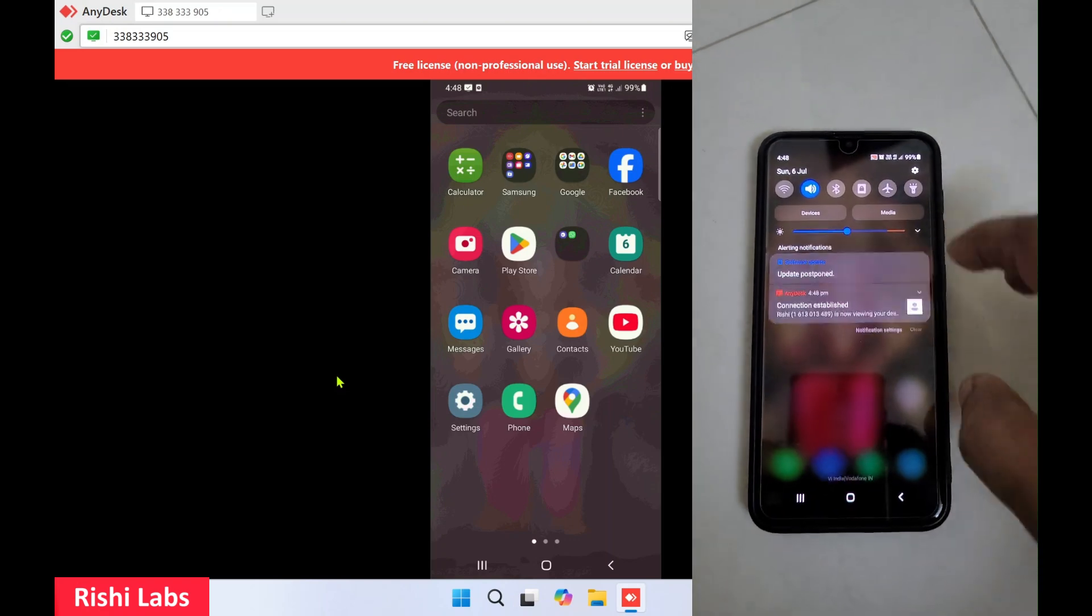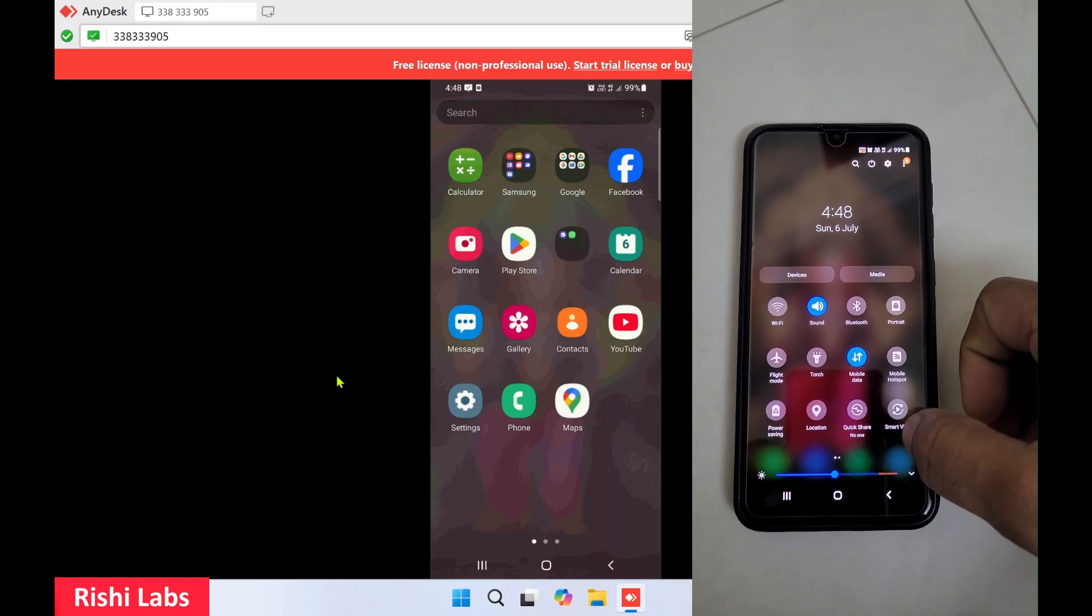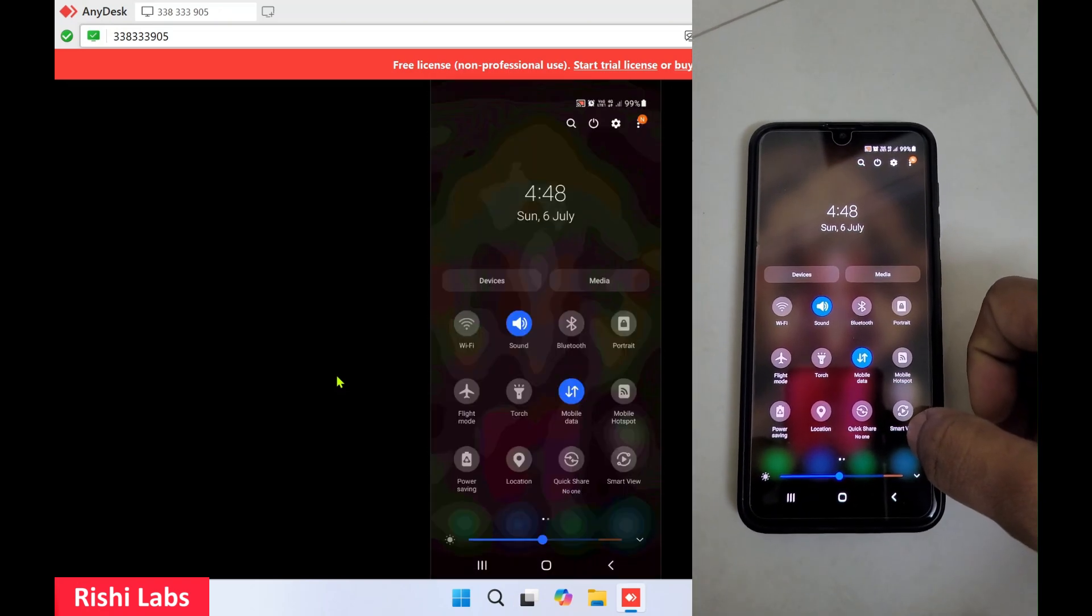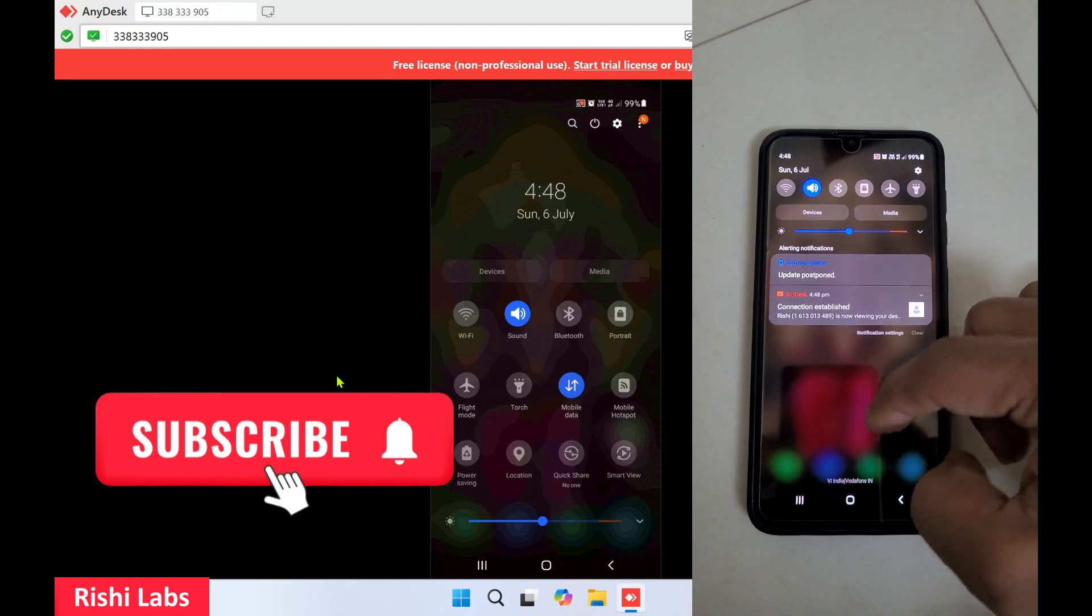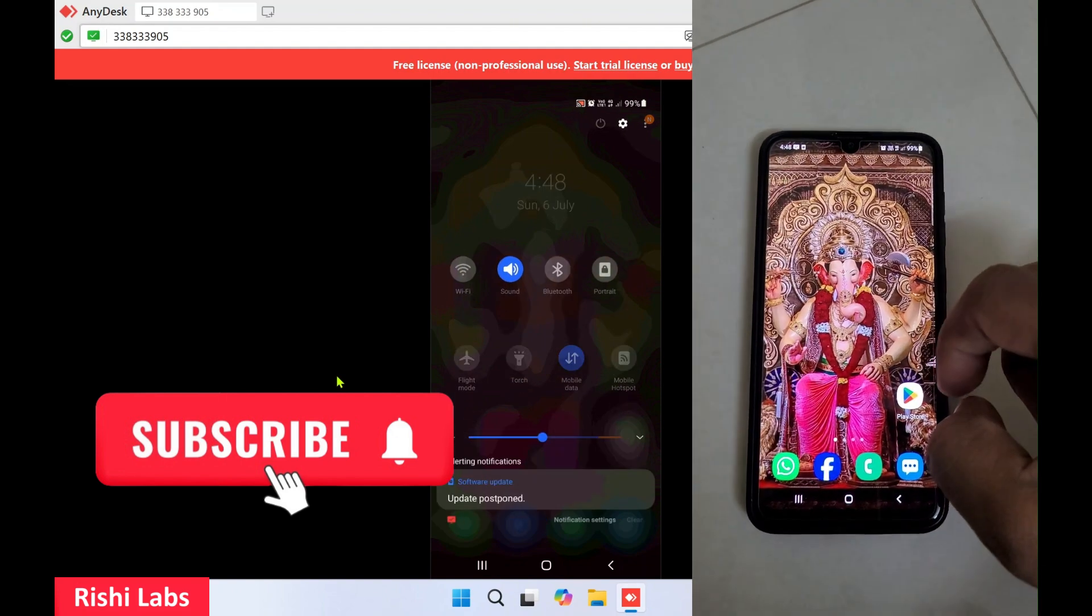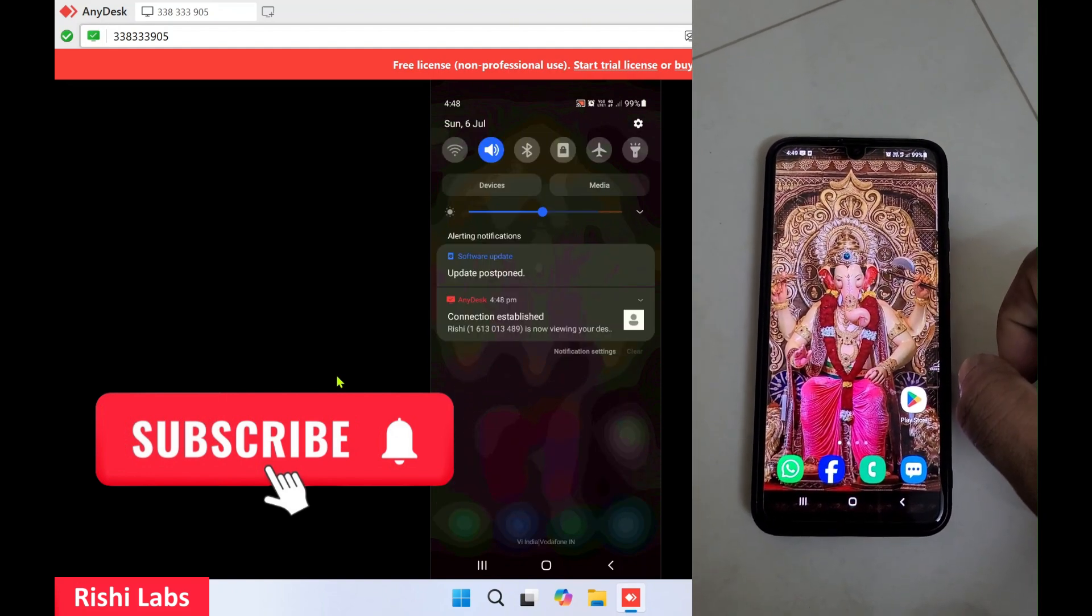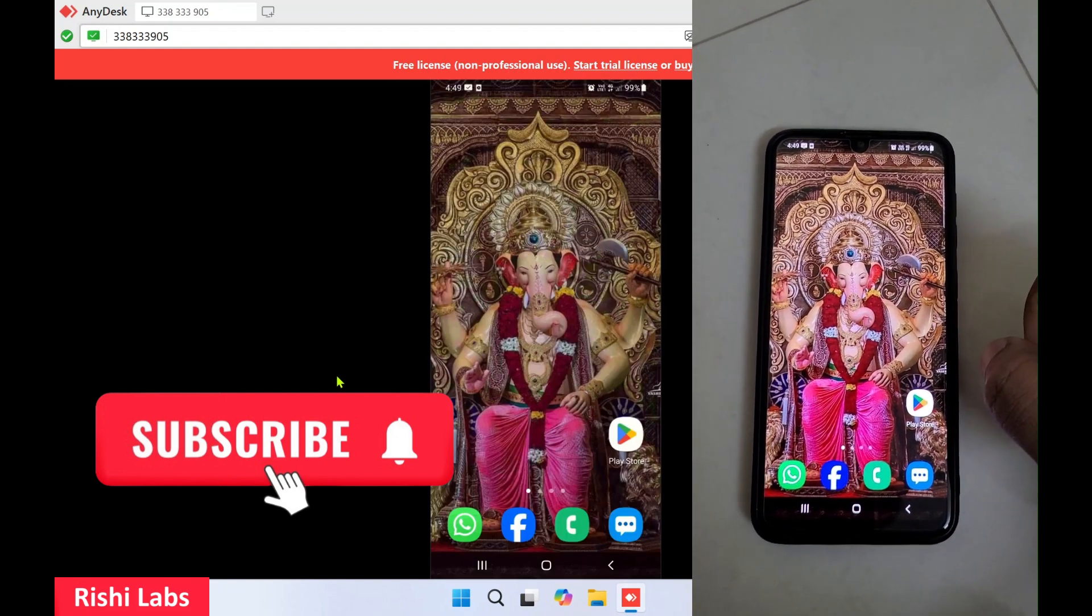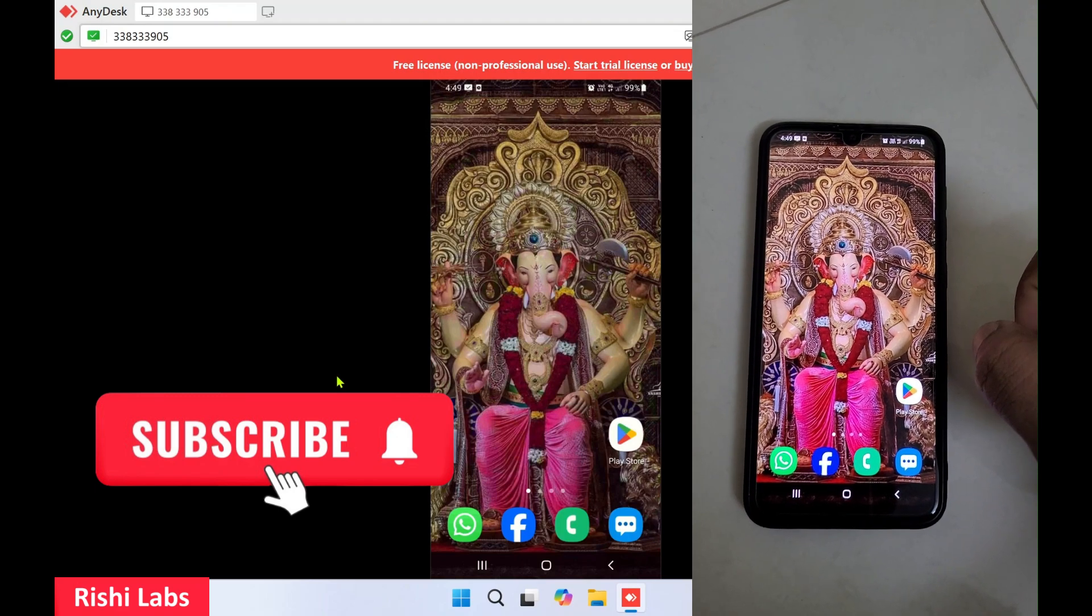I'm connected through mobile network, that's why it is a bit slow. That's all for today guys. Do subscribe to my YouTube channel Rishi Labs. Thanks for watching.